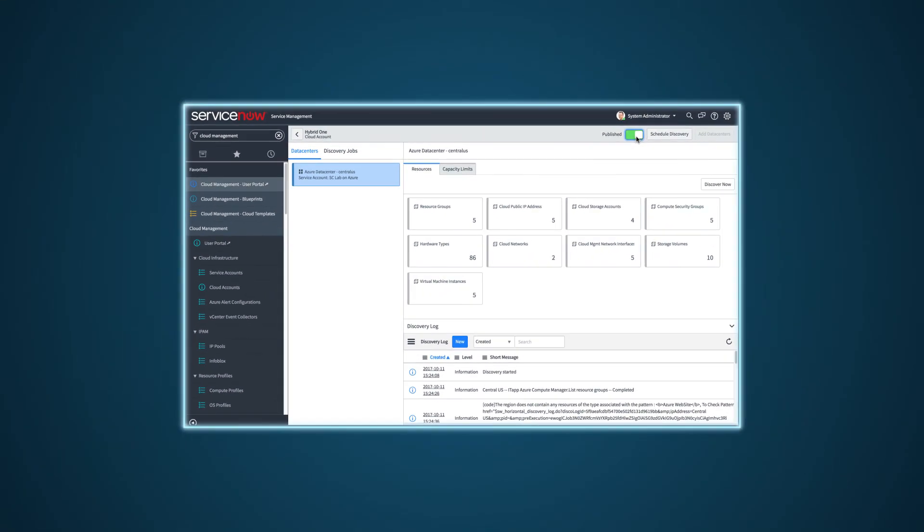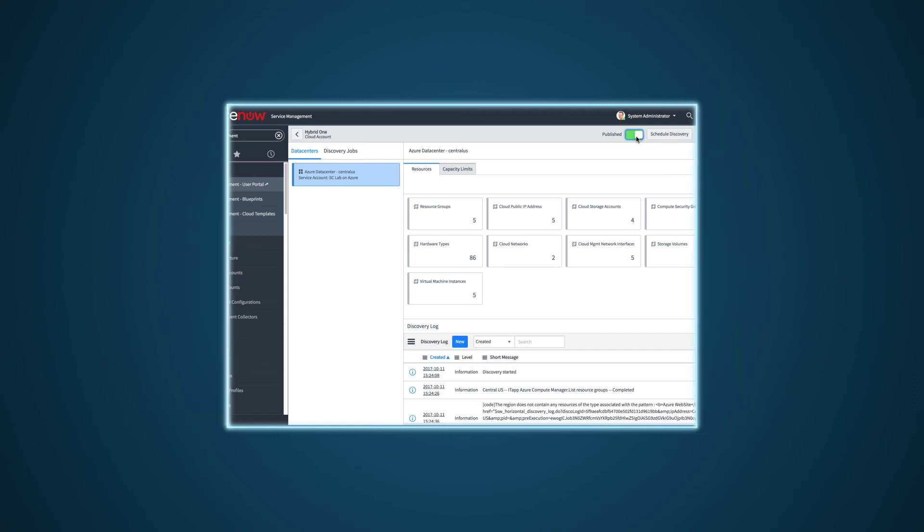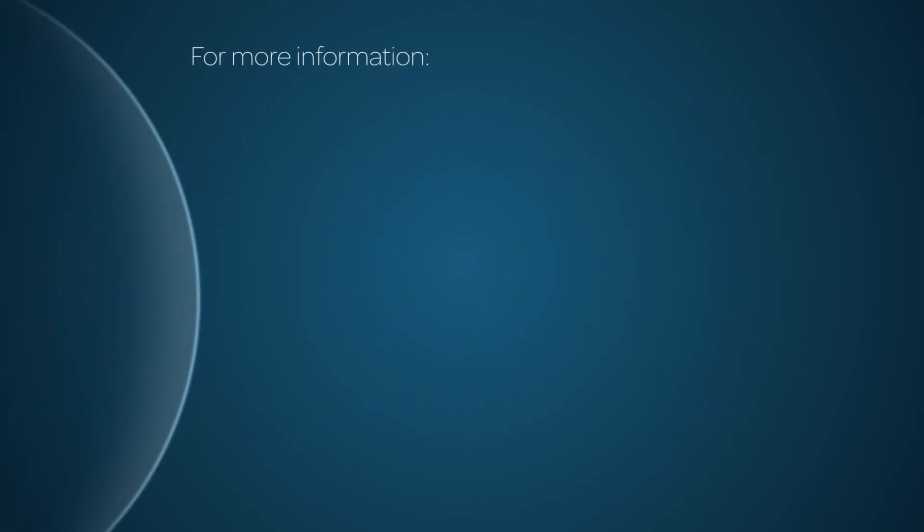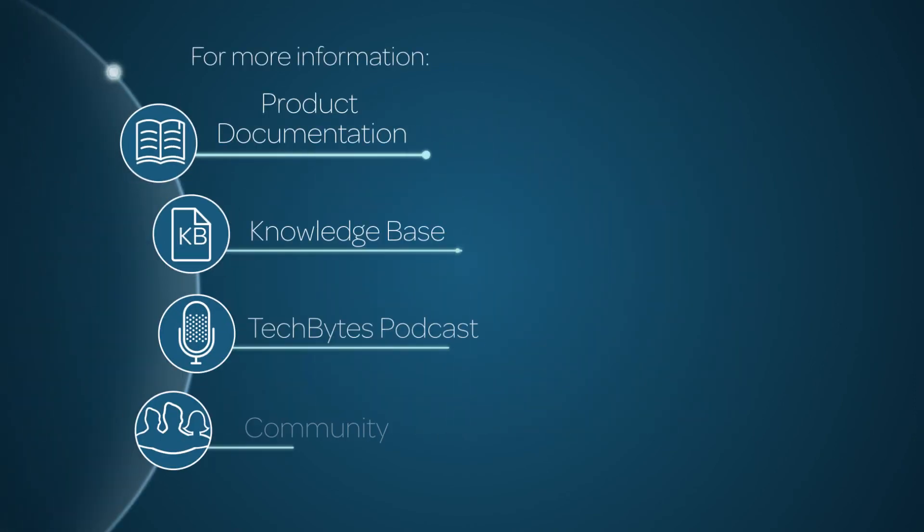In the next video in our series, we show you how to set up cloud management billing. For more information, please consult our product documentation, knowledge base, or podcast, or ask a question in the ServiceNow Community.